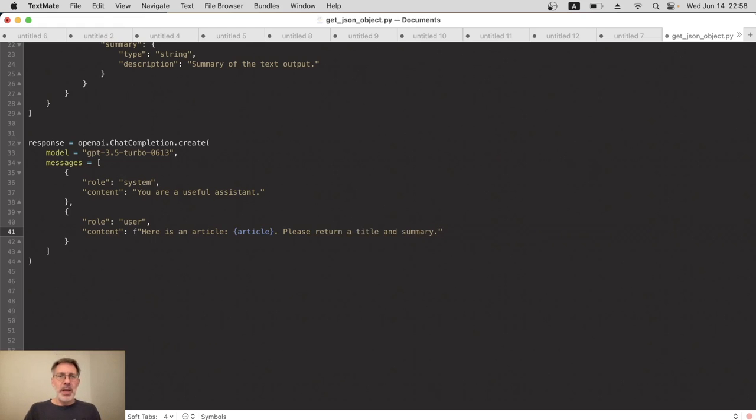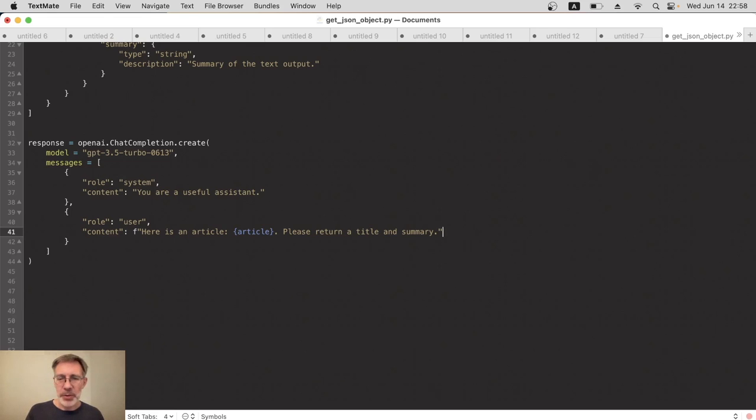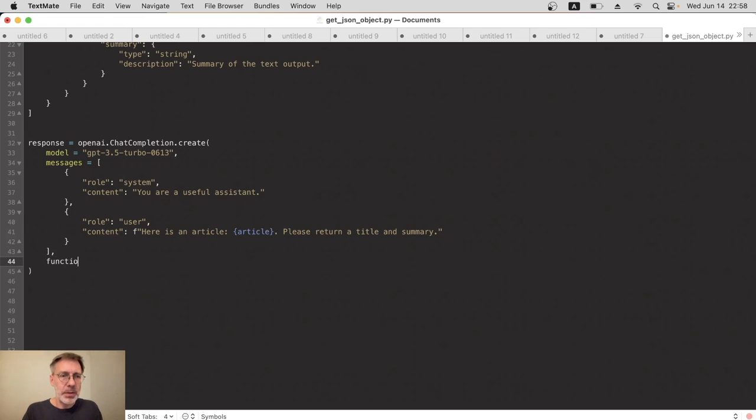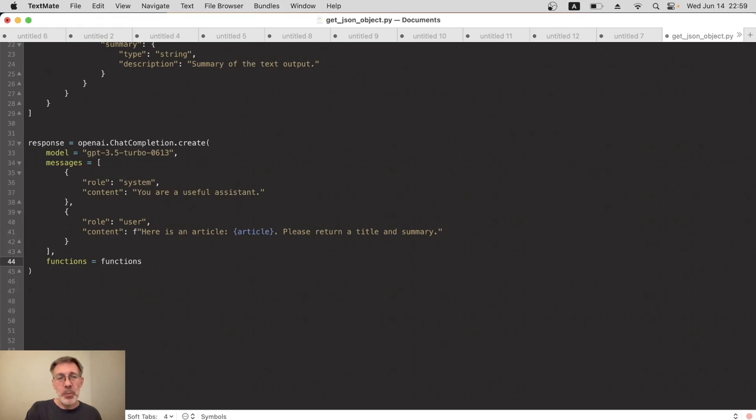Now at the moment it's going to give us hopefully a title and summary, but we can't guarantee what format it's going to be in, and I really want a JSON format so that I can use it in other programs. So this is where the functions bit comes in. Alongside the model and the messages, we now add a new property: functions. And this is going to be the function definition that we prepared earlier, and we just call that functions as well.